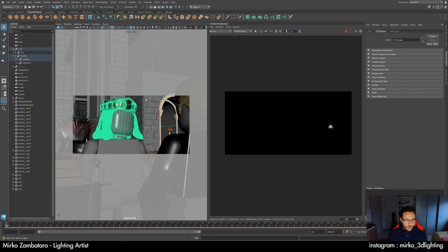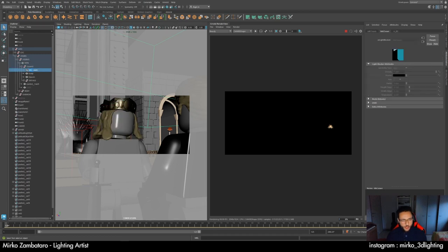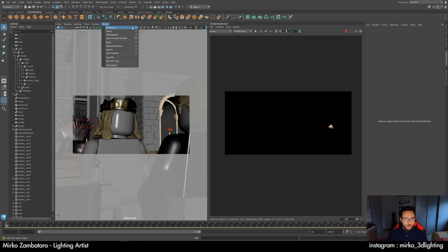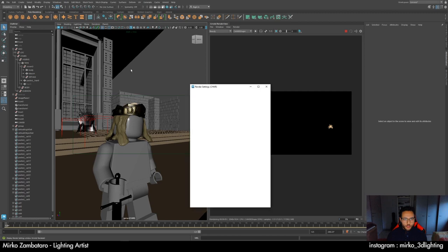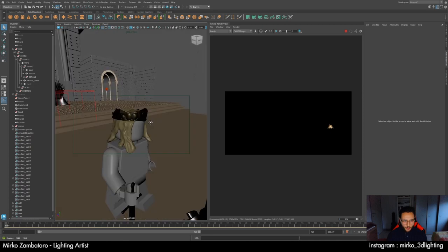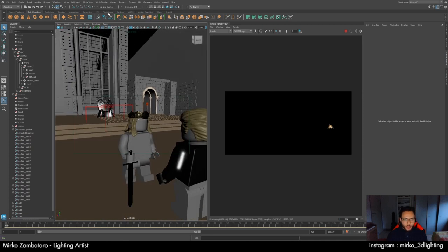I had just a blocker that I deleted as well because I will create another one after — it was a blocker for the crown. So we can start. First thing I do is create the key light because it's the first light for starting. I have 20 of 24 cores, it's okay.